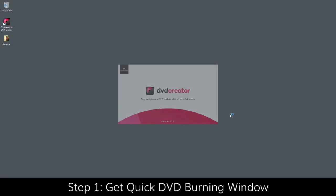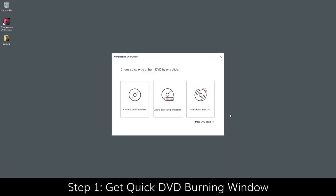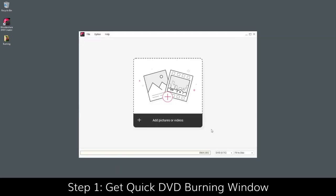Launch Wondershare DVD Creator and click One Click to Burn DVD. This opens the main interface for quick DVD disc burning.